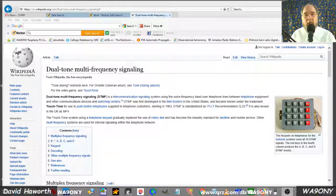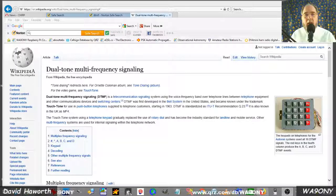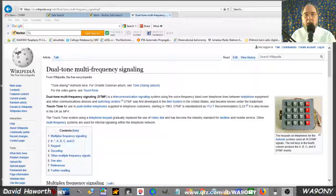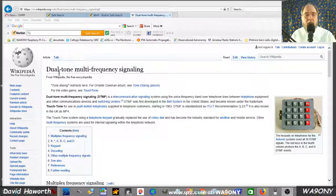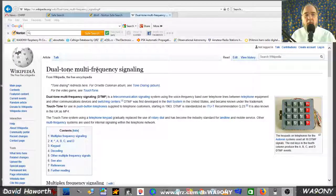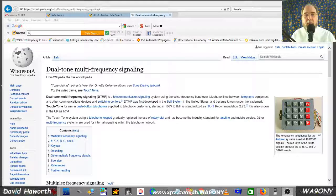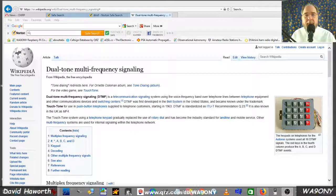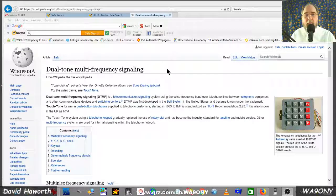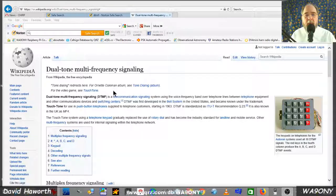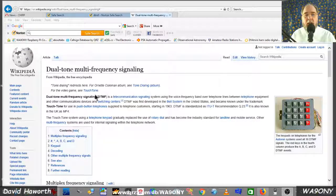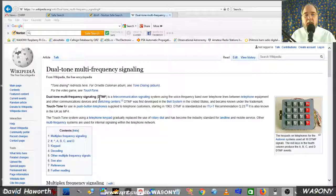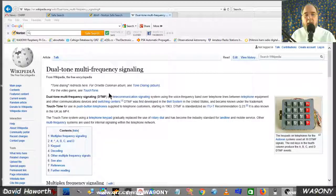Those tones are part of a signaling system called dual tone multiple frequencies, sometimes referred to in documentation as DTMF.